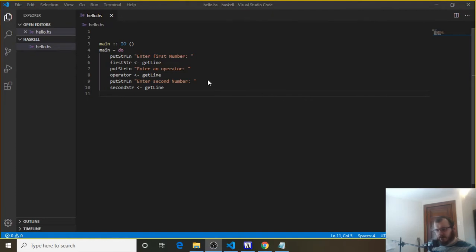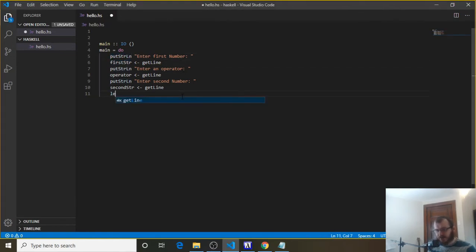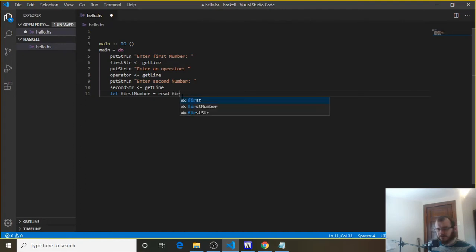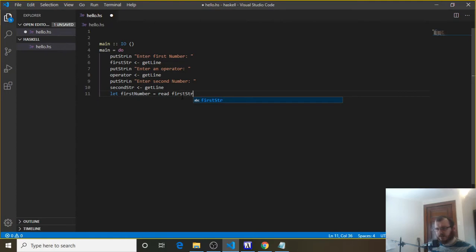Now that we have our numbers and operator from the user, we need to convert the numbers to actual numbers — they're strings right now. So we say let first number equal, and there's a built-in function called read in Haskell. We say read and pass it first string, and then we need to say what type of number we want. We don't know if they're passing a decimal or an integer, so we'll just assume it's a decimal — we say it's going to be a double. So we read first string as a double.